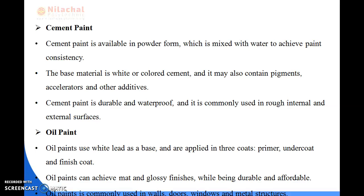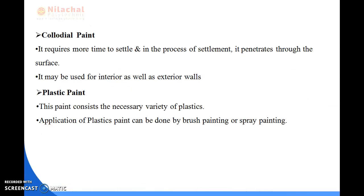Next is oil paint. Oil paint uses white lead as a base and is applied in three coats: primer, undercoat, and finish coat. Oil paint may have matte or glossy finishes and is durable. It is commonly used on doors, walls, windows, and metallic structures. Colloidal paint will be covered in the next slide.